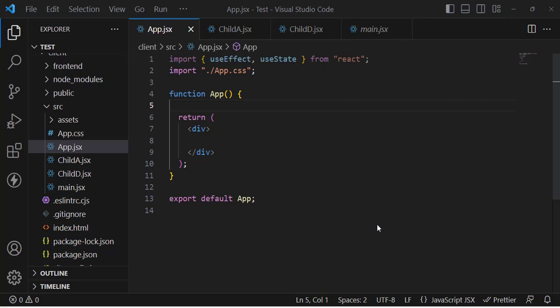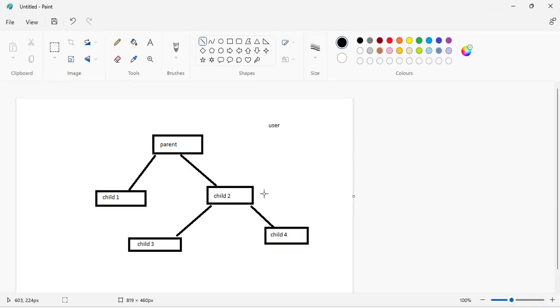This video is about the Context API — what it is and how to use it, explained step by step. The Context API is a state management tool and a built-in feature of React. Before this, we had alternatives like Redux for state management, but in this video we will focus on the Context API as a tool to manage our state.